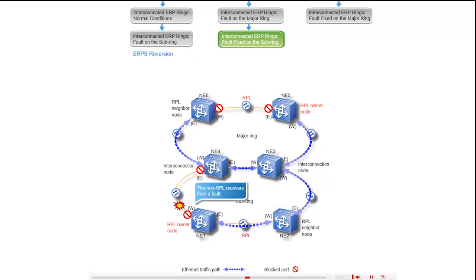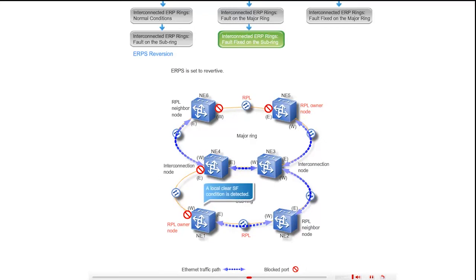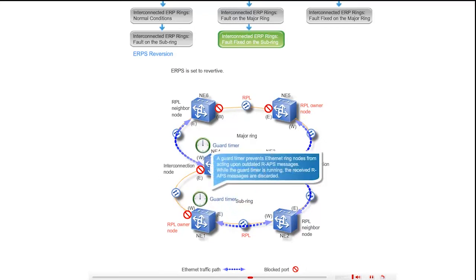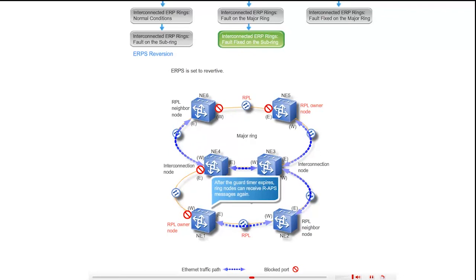After the link fault recovers, NE1 and NE4 both detect a local SF condition and start the guard timer. While the guard timer is running, the received RAPS messages are discarded. After the guard timer expires, NE1 and NE4 receive RAPS messages again.